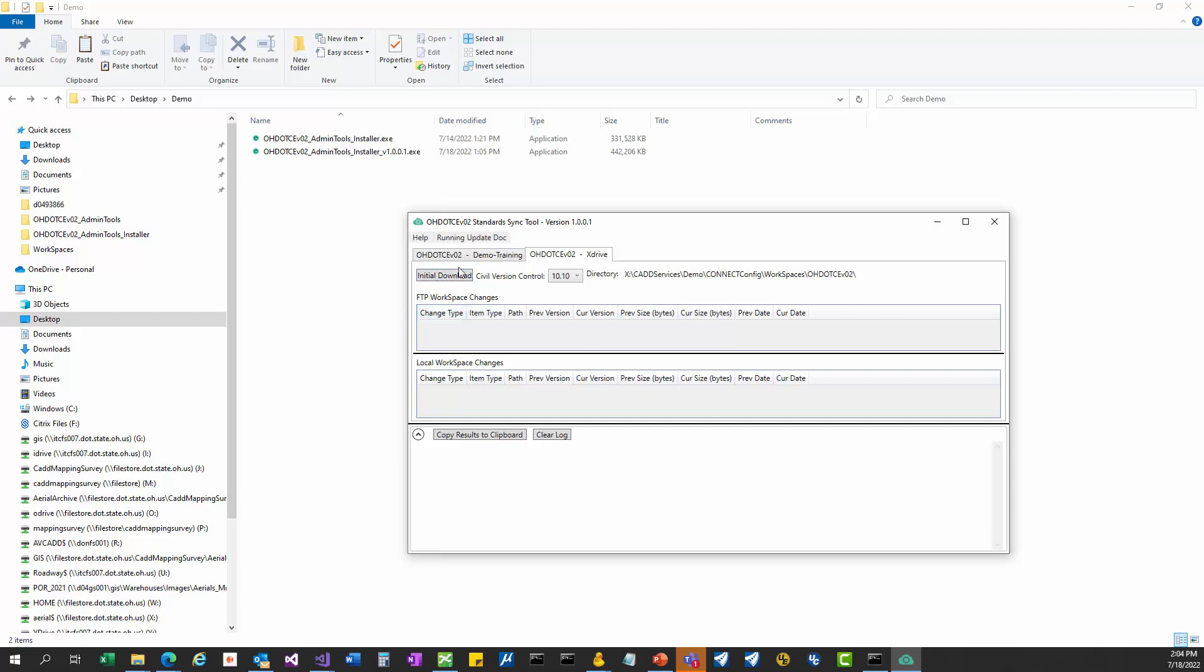Before we do that, it's important that you understand what this civil version control is for. The civil version control represents the version of ORD that you want to make sure that the workspace is compatible with. With ORD, OBM, all the civil Bentley products, there is a civil schema behind the scenes and they will change that schema from time to time. When it changes, it introduces a compatibility issue. The way you know the schema changes is if the second digit in that version number for that given Bentley product changes. Right now the dropdown just has 10.10 because this workspace was initially released in 10.10.